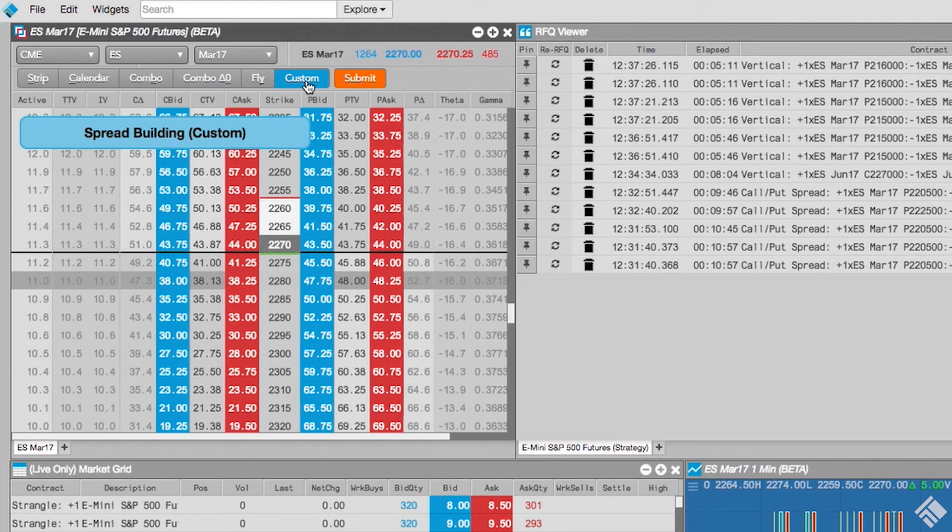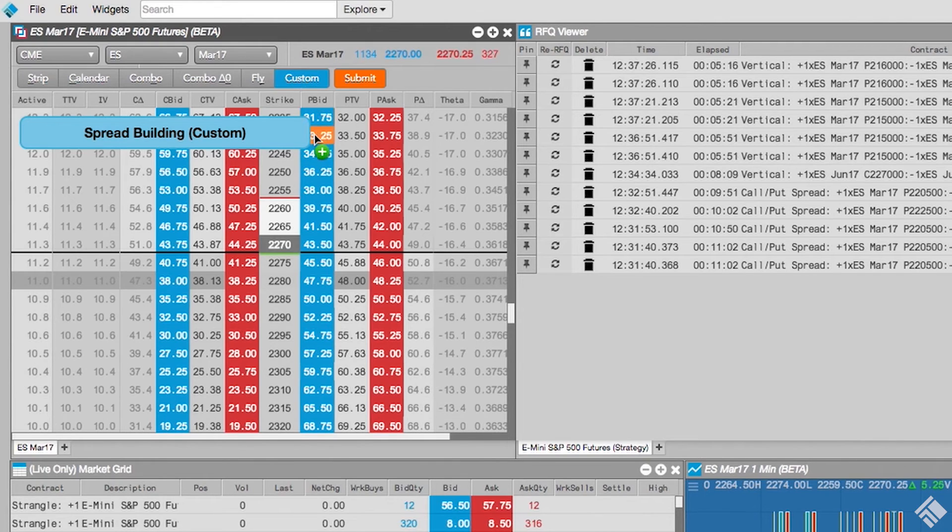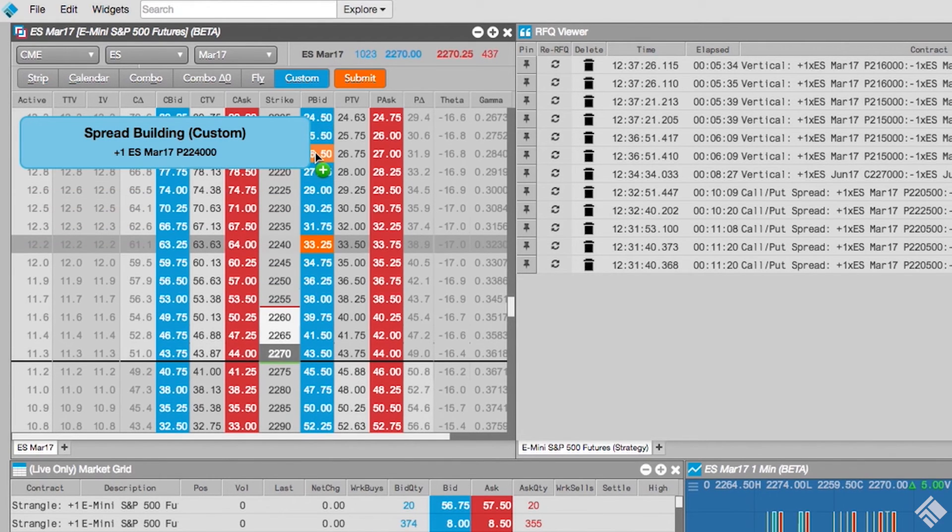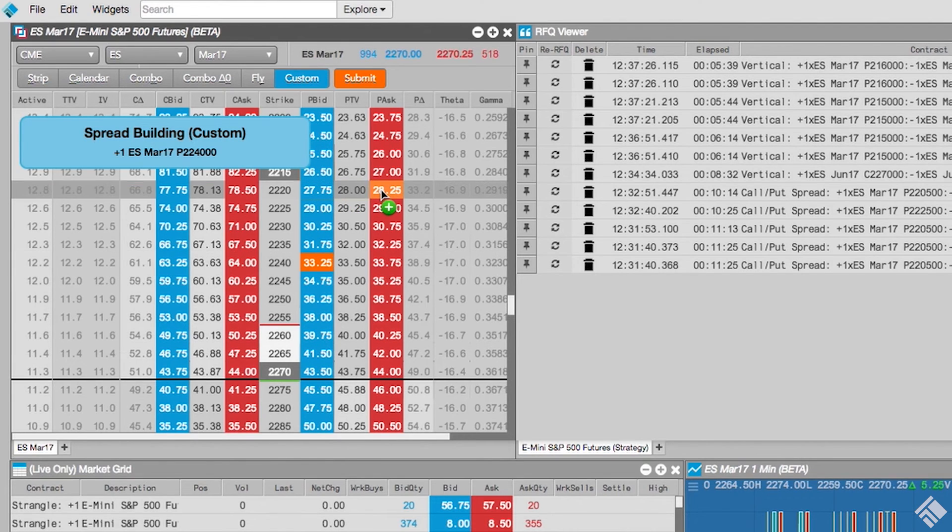As we select each instrument, it is added to a list on our screen. We'll click the Put Bid column at the 2240 strike once. Then, at the Put Ask column at the 2220 strike, we will click 3 times to define the desired ratio.